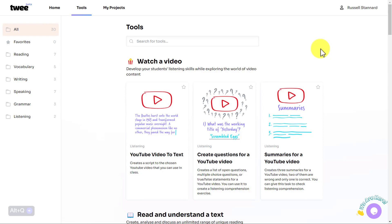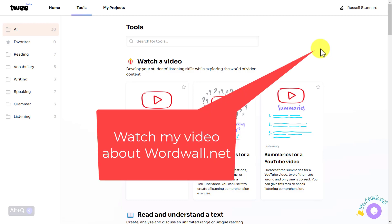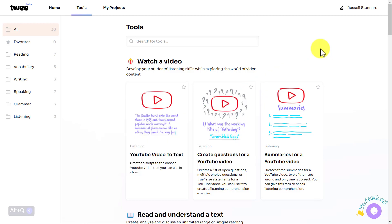Some of you might be more interested in a tool that generates activities where you can share a link so students can do them online. If that's the case, I'd recommend Wordwall — it's incredibly popular and very similar to Twee. It has over 30 different activity types.